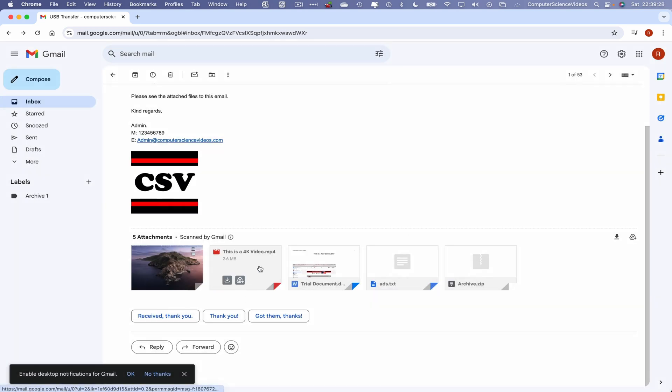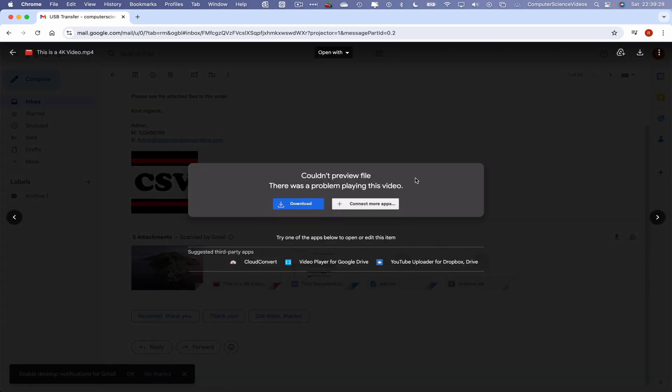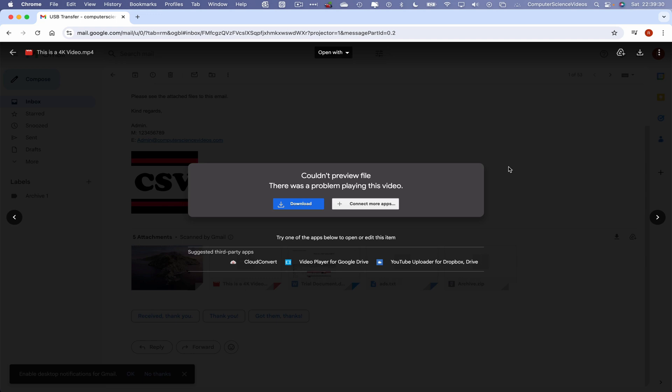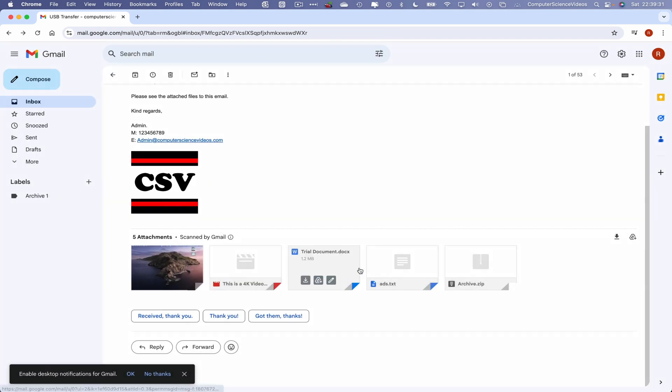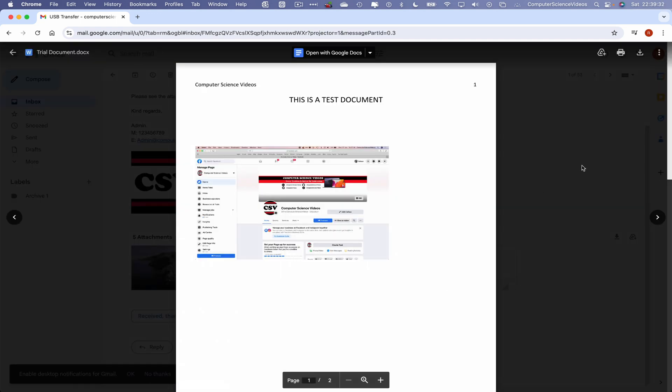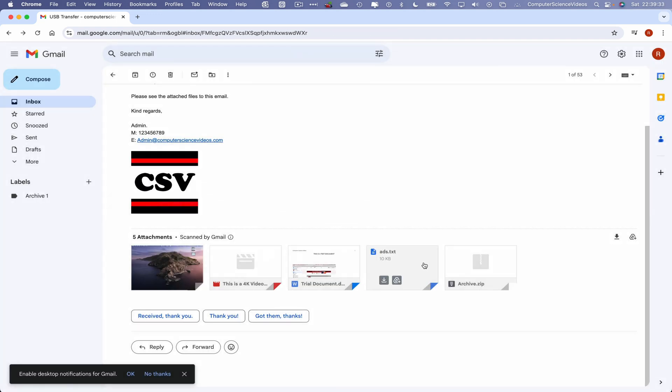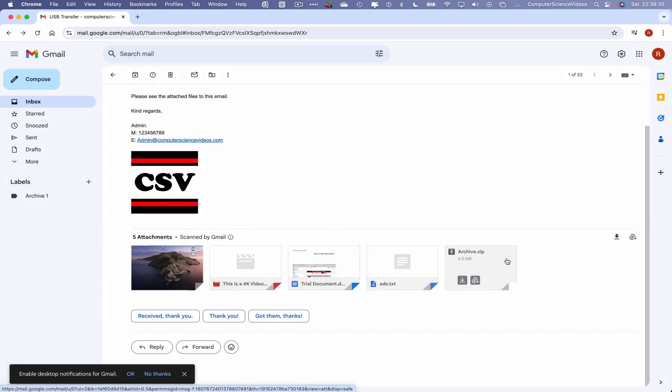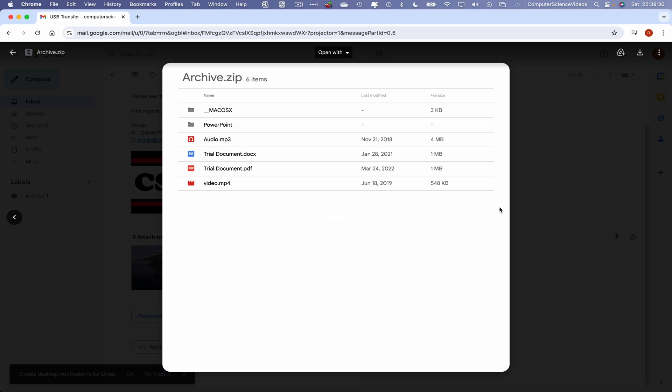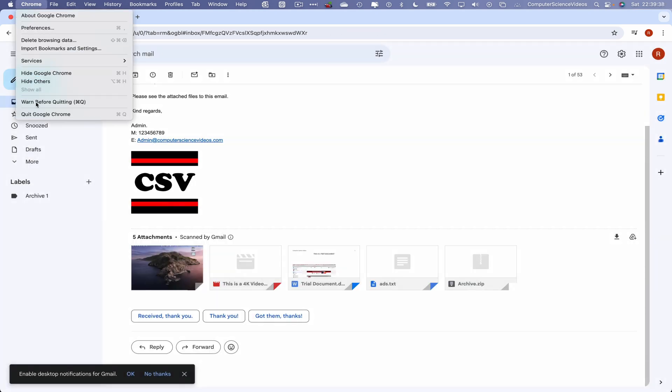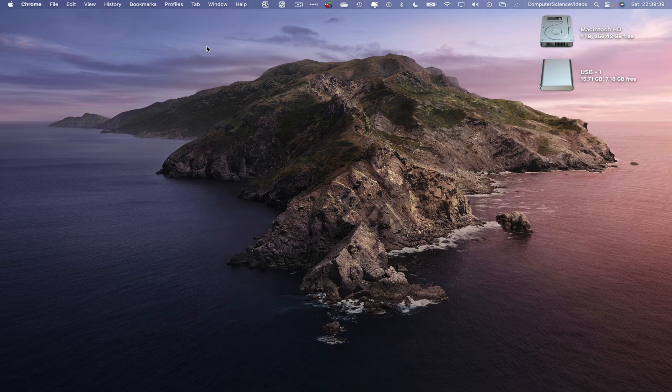The video which will need to be downloaded, the document, the text file, and the zip file. So we can now quit Google Chrome.